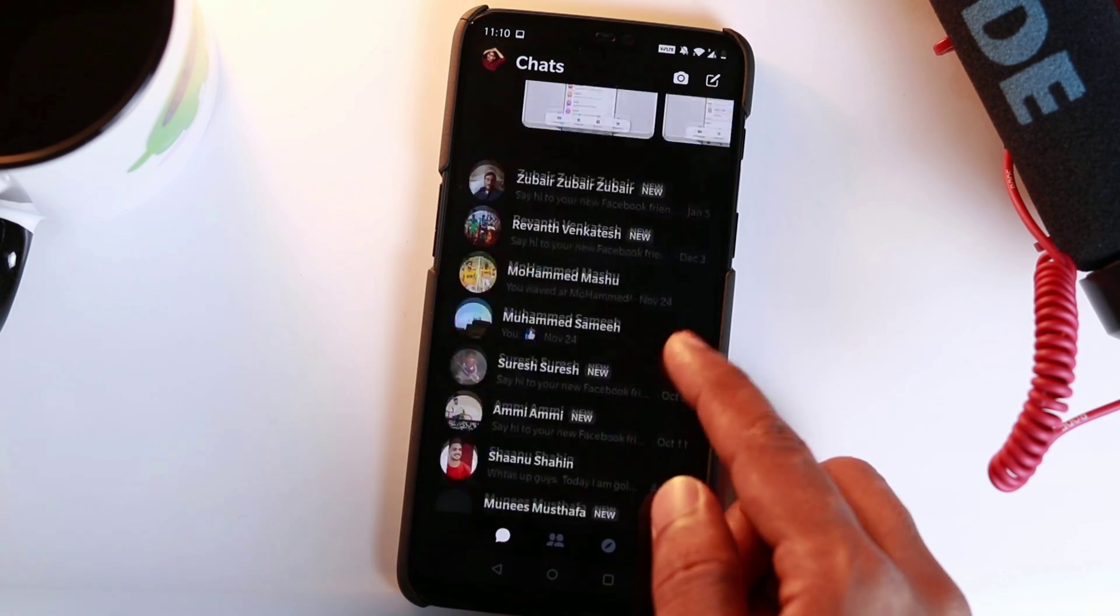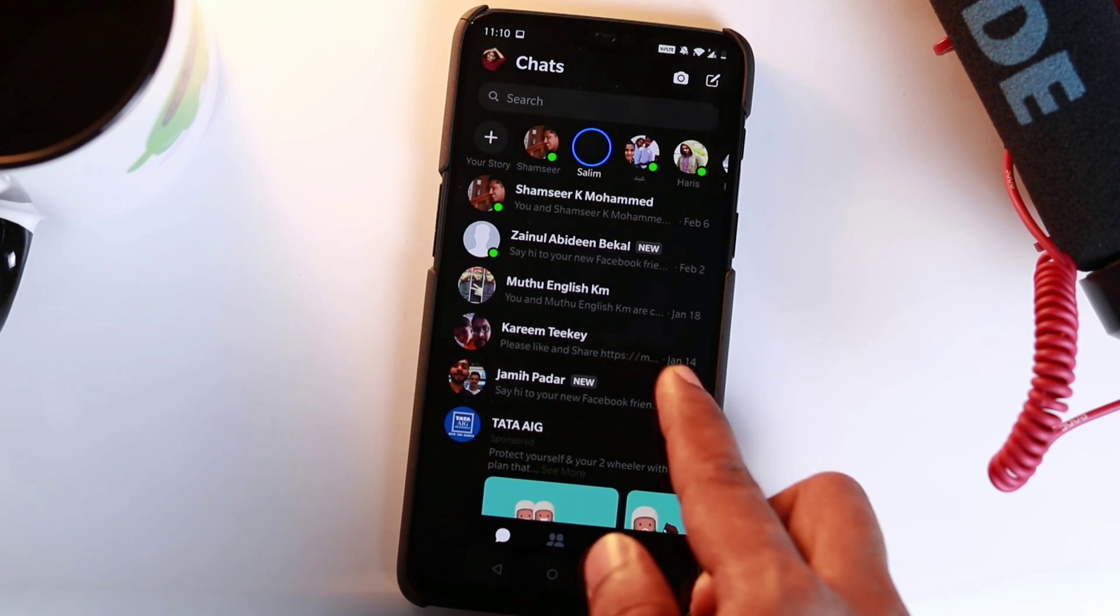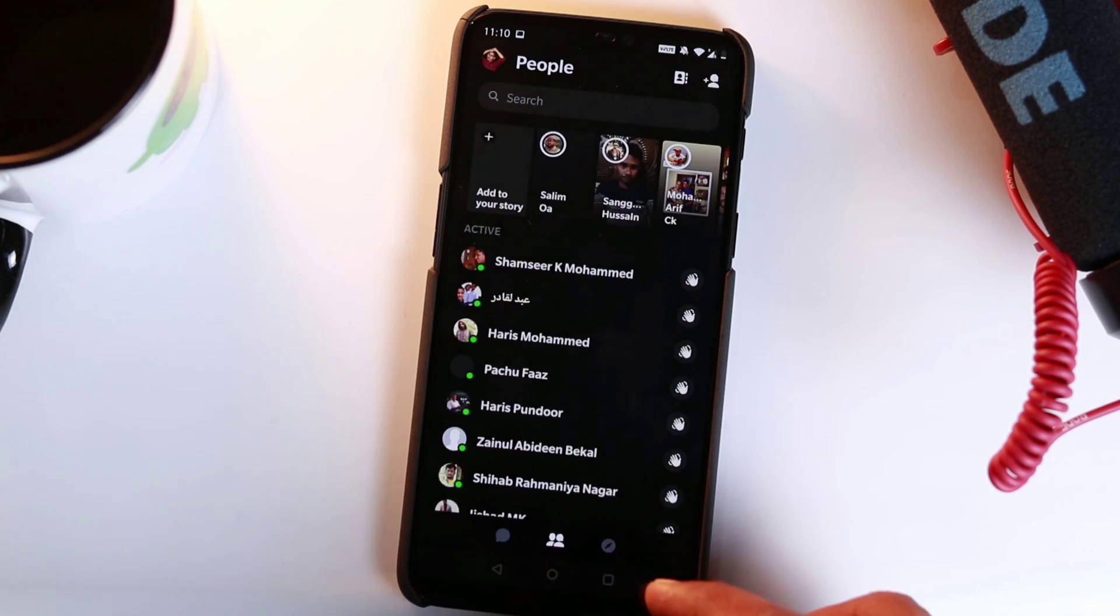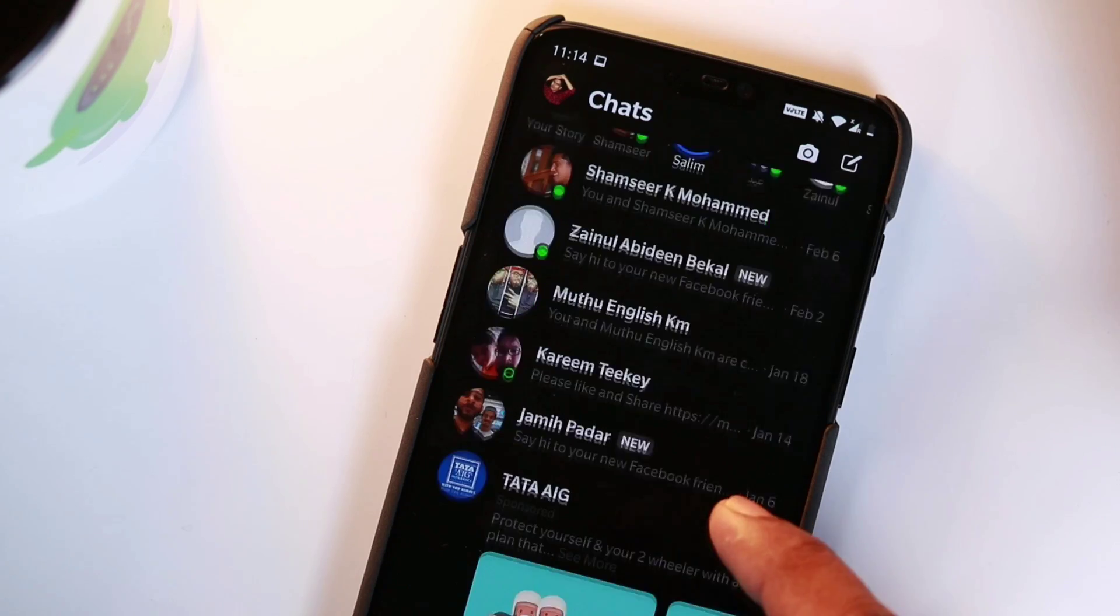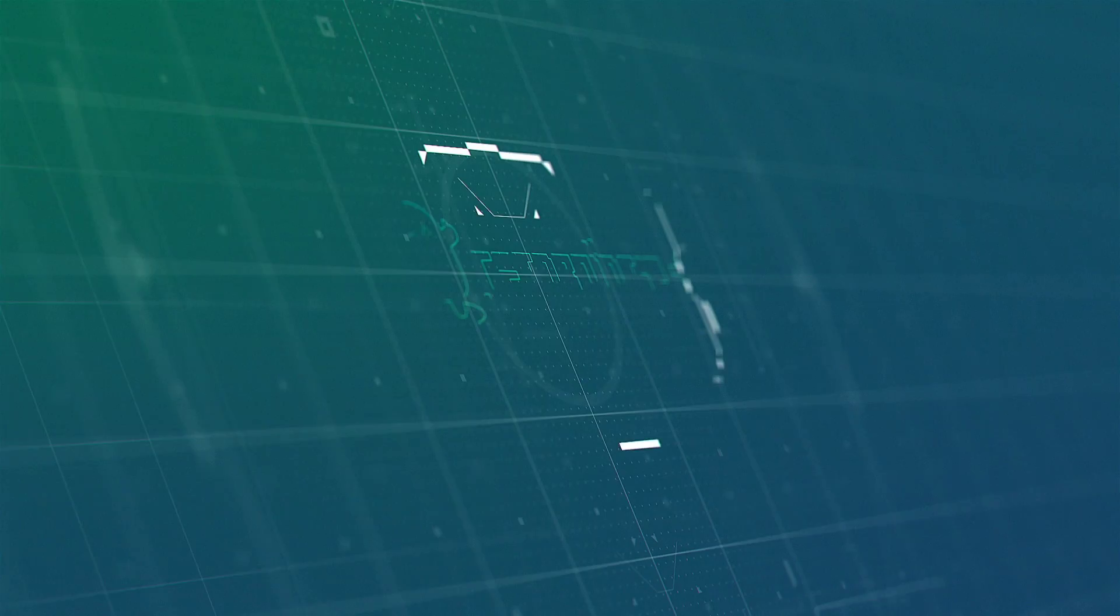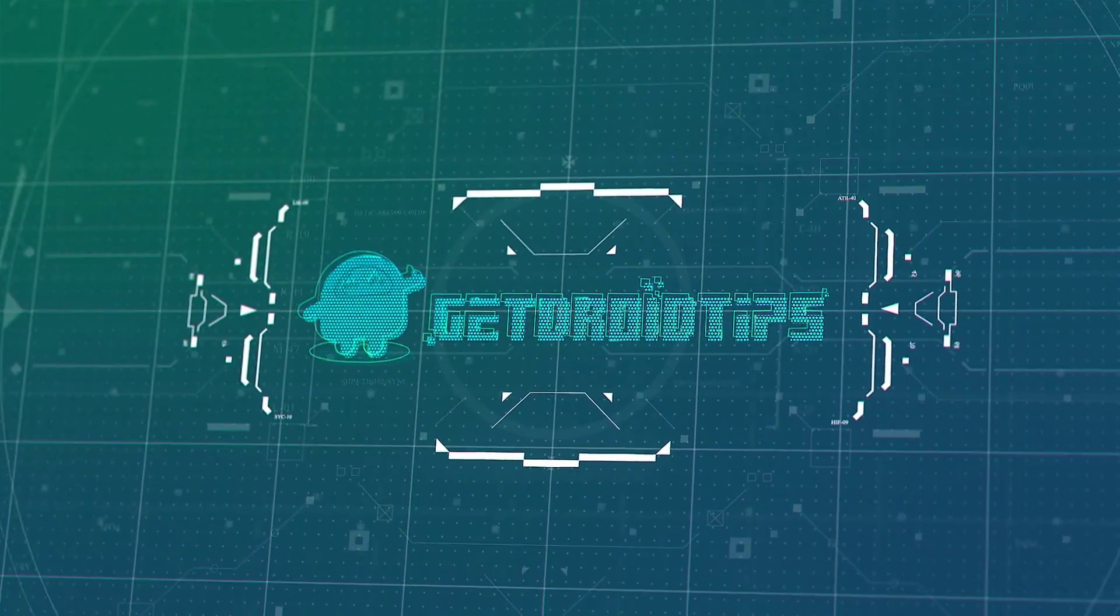So that's it guys. I hope you all liked our video. Thank you so much for watching. Do subscribe and turn on post notifications so you won't miss any upcoming updates. Till then, this is Shaheen signing off from GetDroidTips.